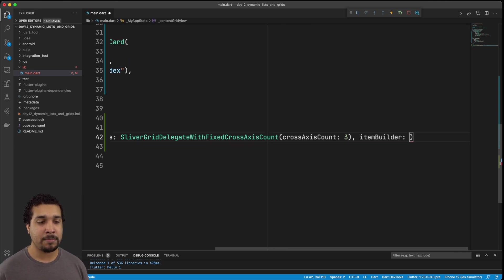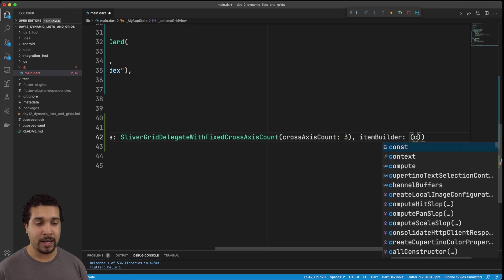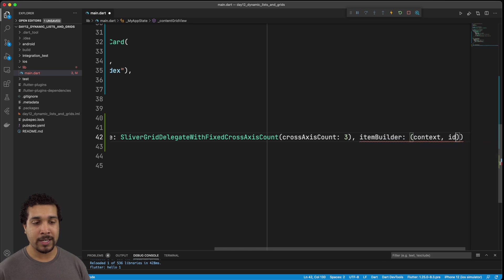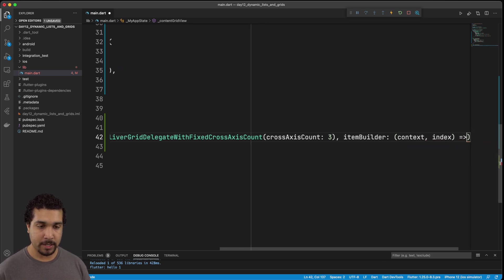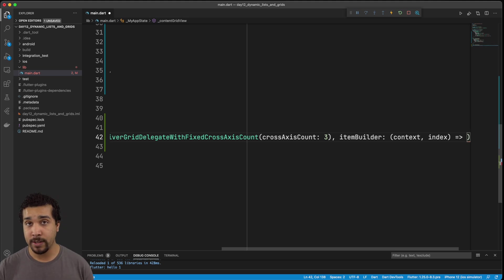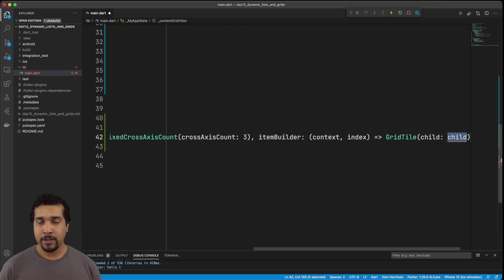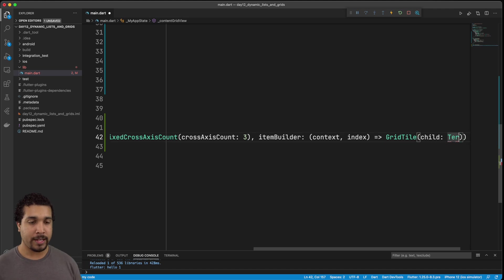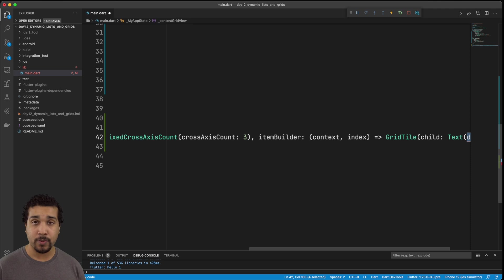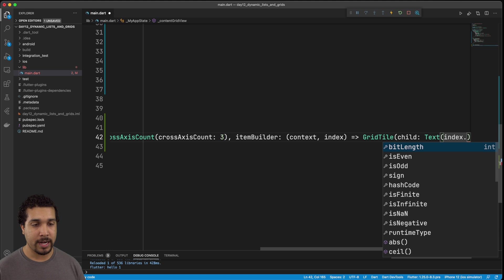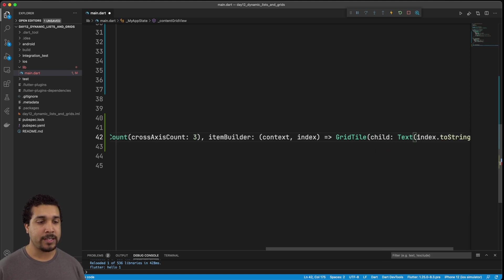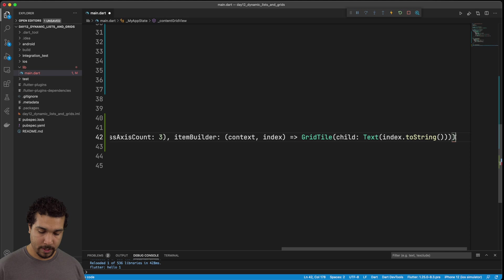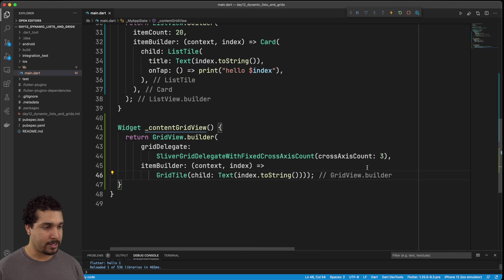So we are going to once again, get a context, and then we're also going to get an index, right? And then we need to implement it by returning some type of view. So we're in a grid view. So what we're going to do is we're going to show a grid tile. Now the grid tile is going to take a child just like most widgets do. And just to keep our views kind of consistent in regards to what they're displaying, we're just going to once again, simply show the index dot to string, right? So we're doing exactly the same thing. And all we have to do is make sure we add that semi colon.